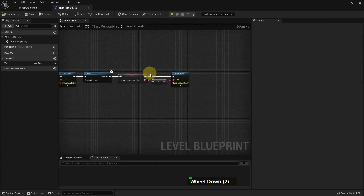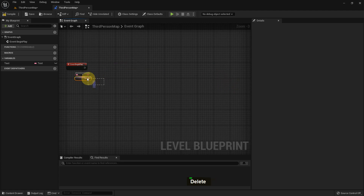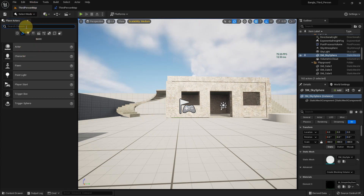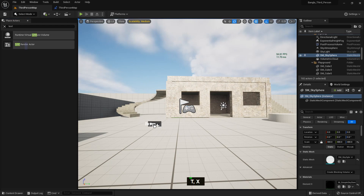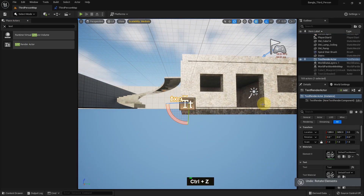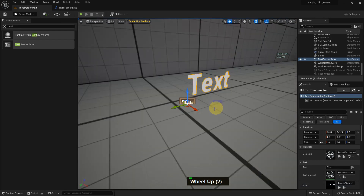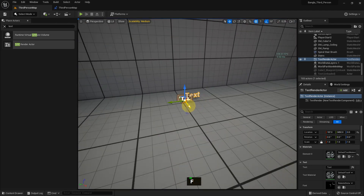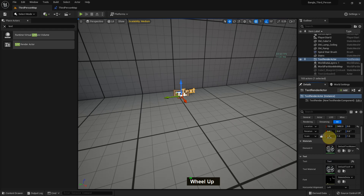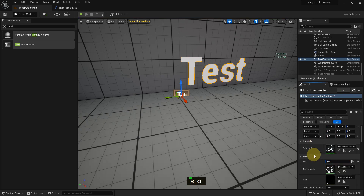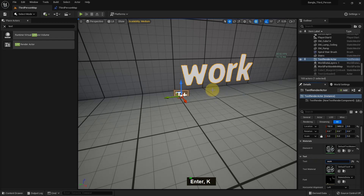We can also use a text variable as an array - I'll show you that. I delete everything and from Place Actors I search for a component called Text Render. I drag and drop the Text Render actor into the level. I just move it so I can see it better, give it a scale of five, and type some text - I can see the difference between the values and visualize them in the viewport.